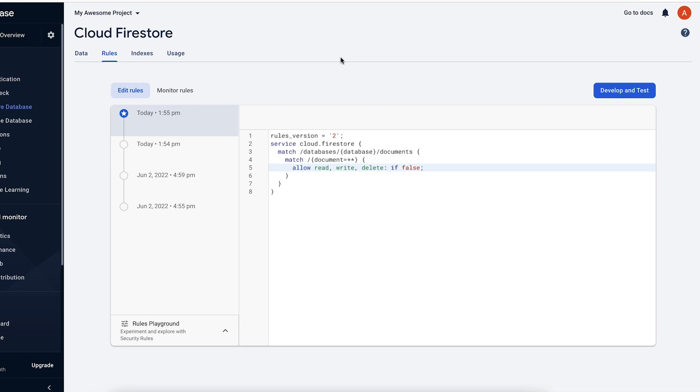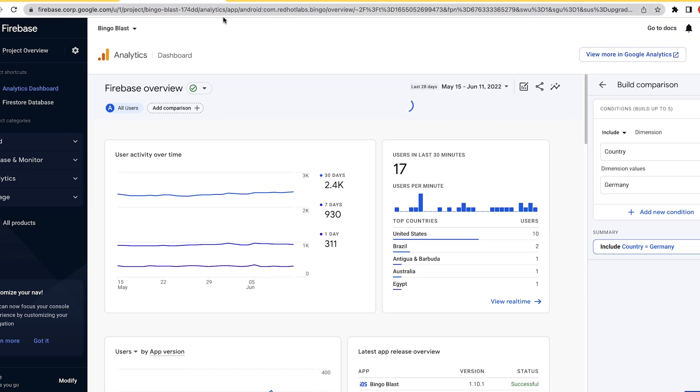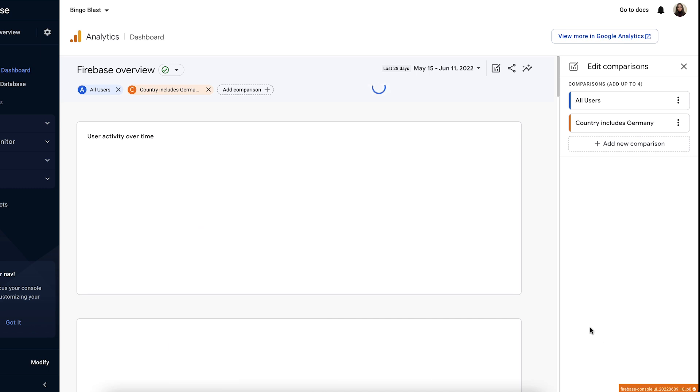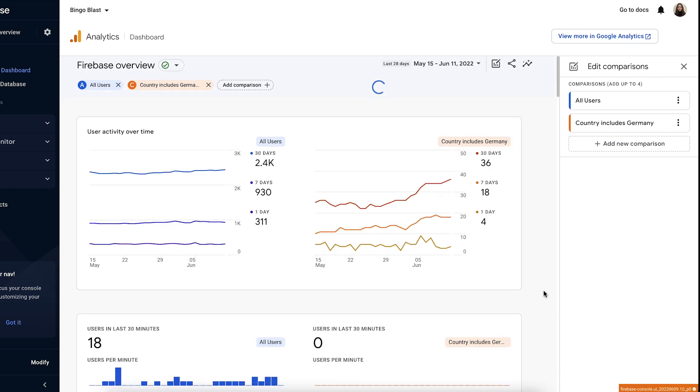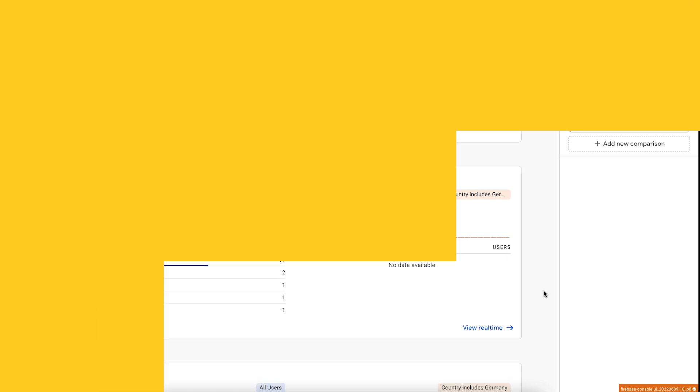It's also easier and faster to monitor what happens in your app's development cycle, as you have access to all products in one place. This makes it more convenient to visualize analytics data between different app platforms and create and compare different user segments.